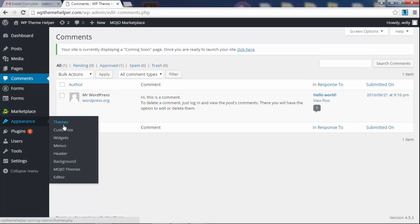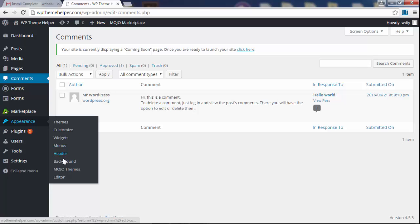You can switch themes, set up new themes. Under widgets you can edit your sidebar and your footer. Menu is where you edit the menu. It's at the top of your website by the logo, like the main menu. You're going to edit that here.